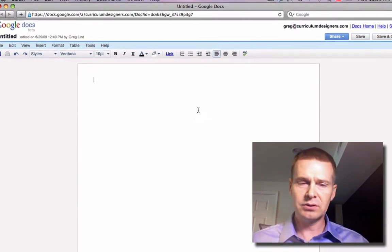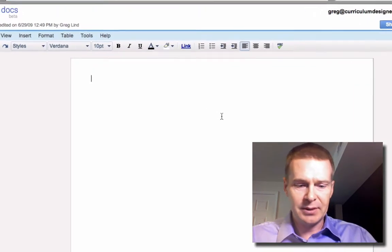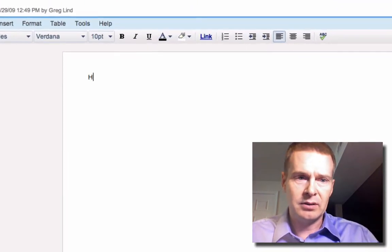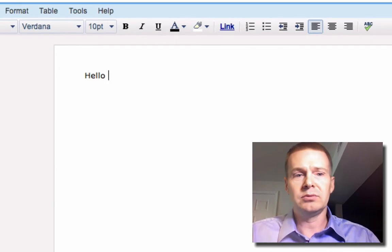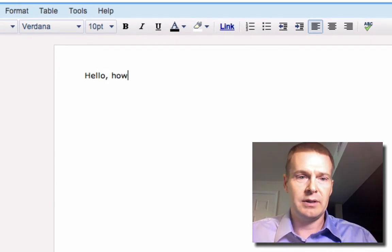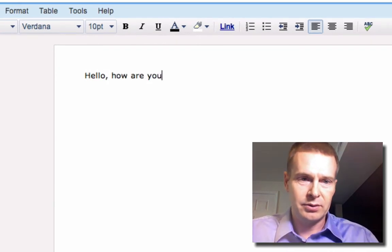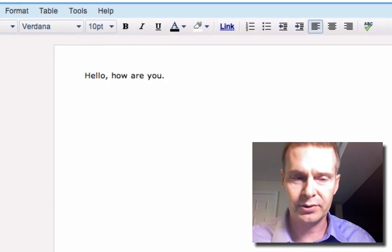Okay, so let me type something. Hello, how are you? Okay, so far so boring.